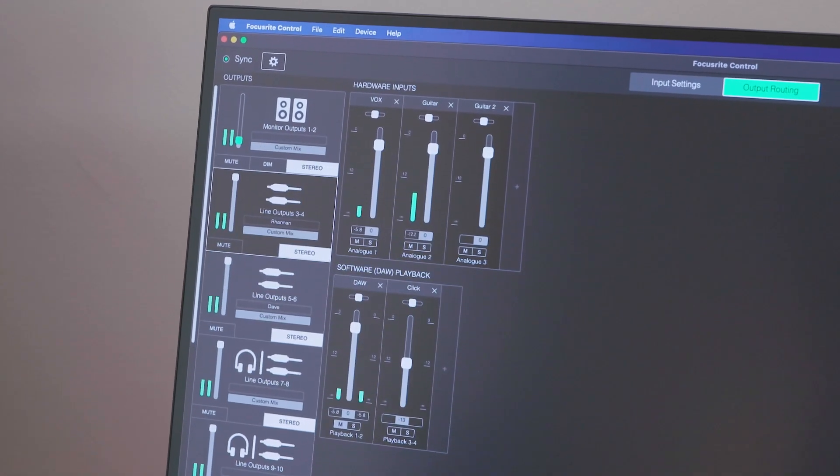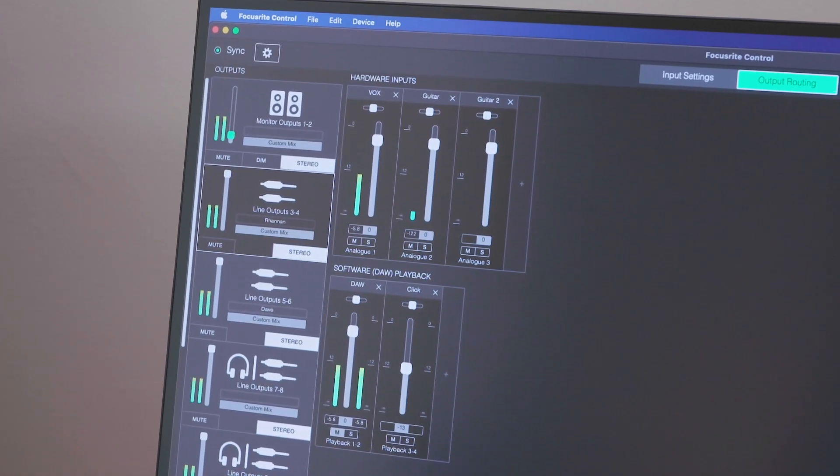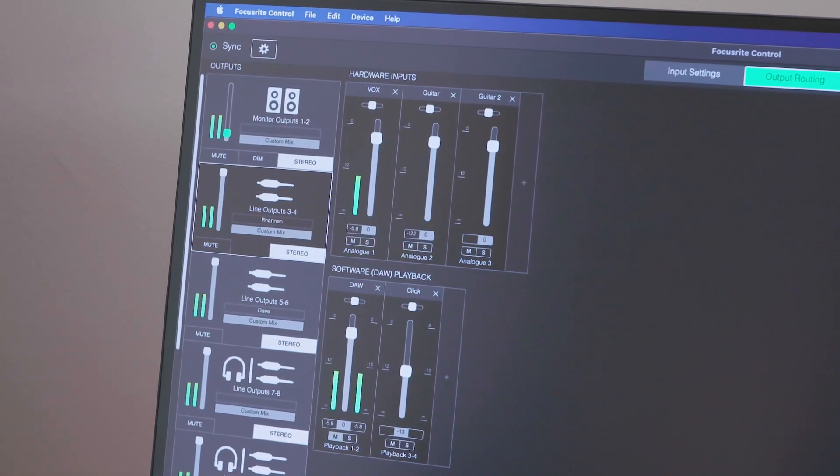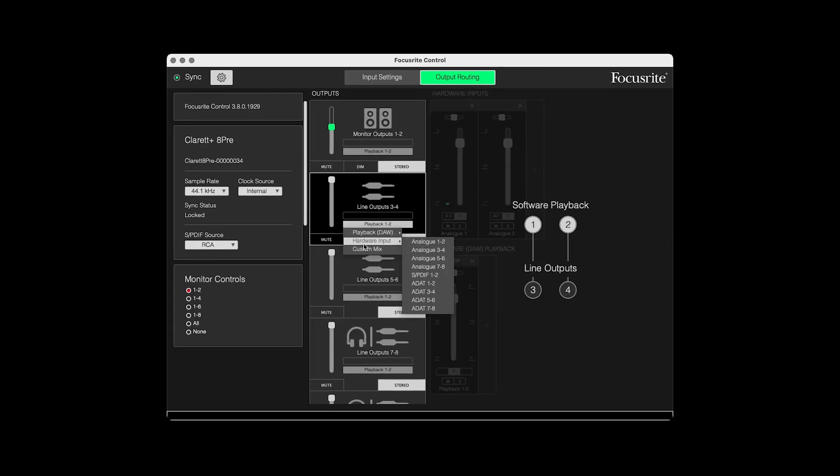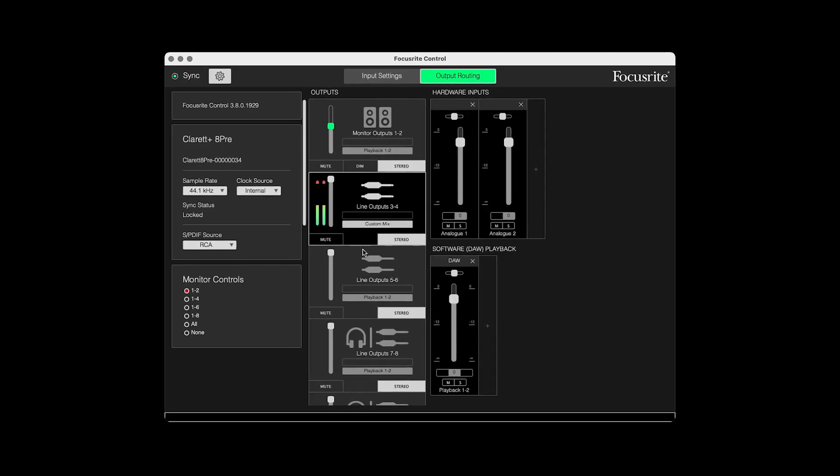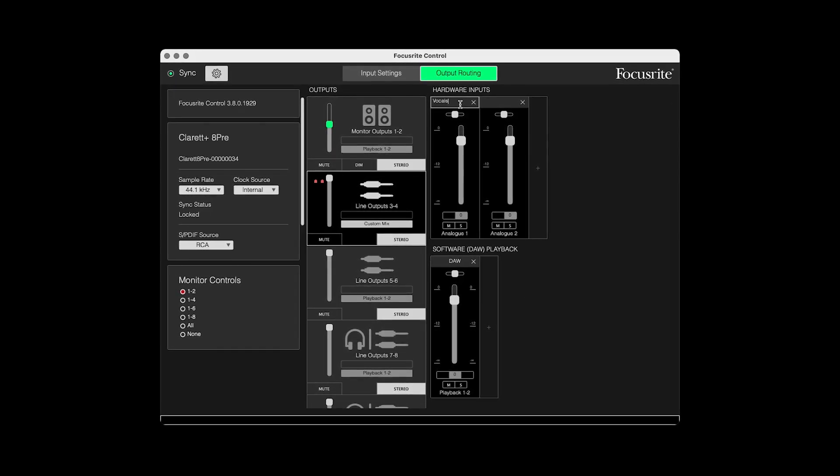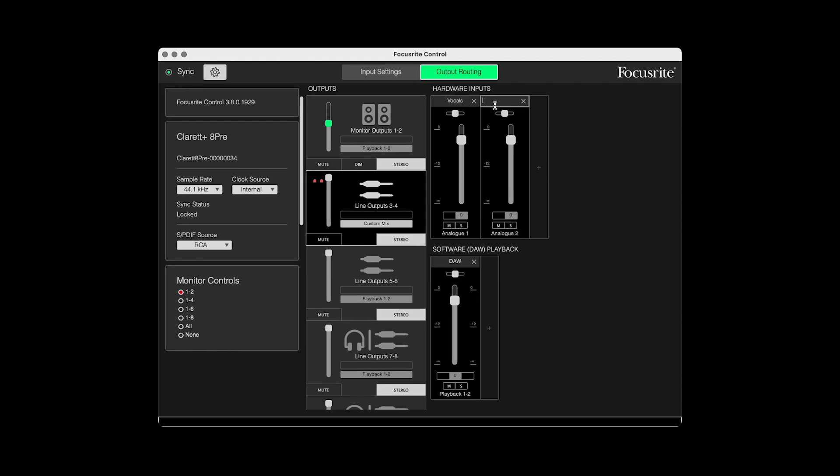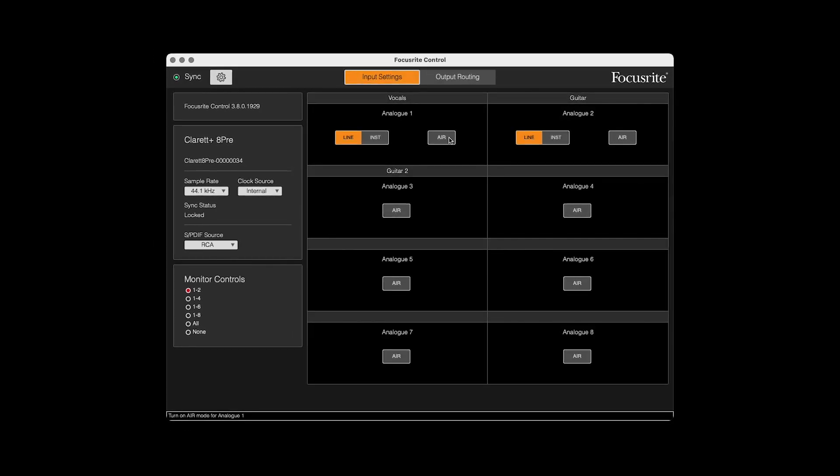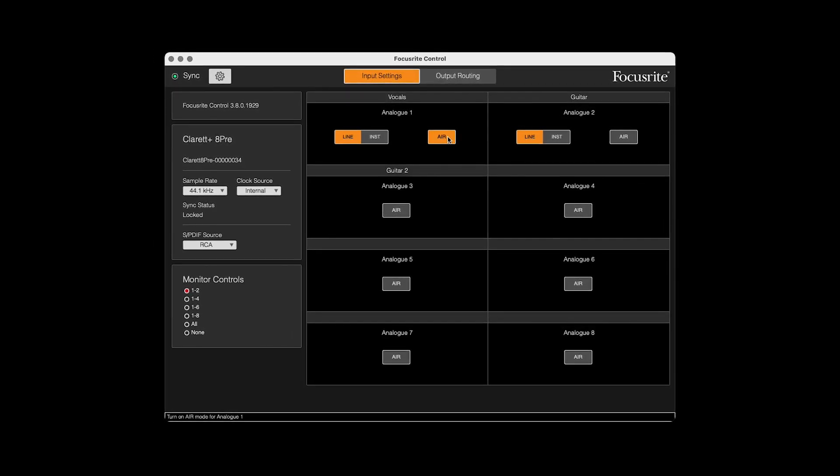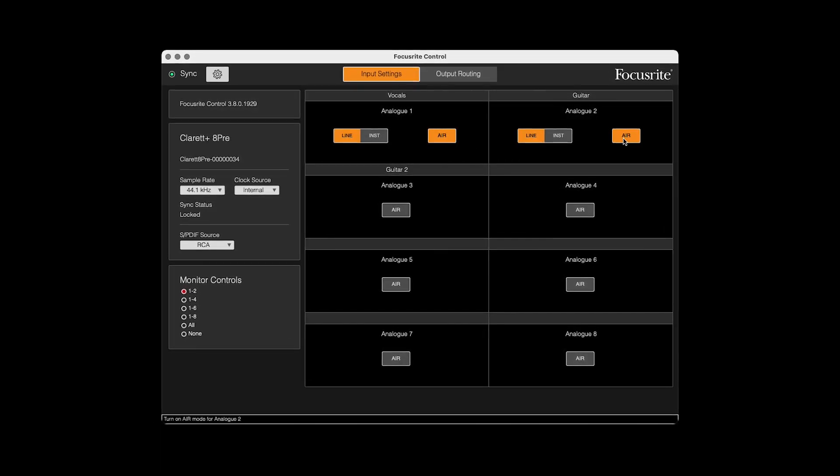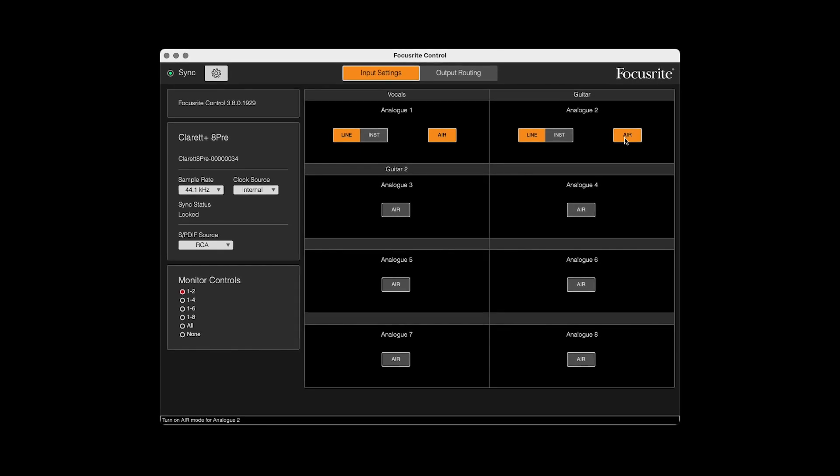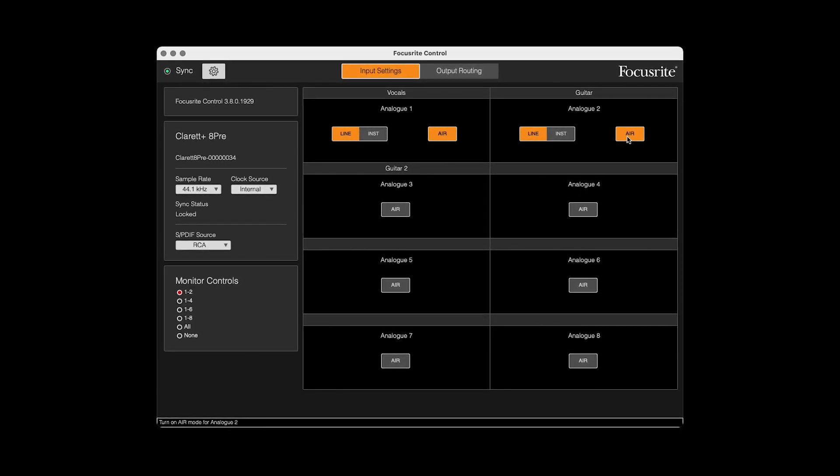Focusrite Control is the standalone software where you'll make various changes with your Focusrite Claret Plus device. This includes changing clock sources, sample rate, setting custom routings and engaging the air preamp for each channel, which gives your microphones the air and clarity of the ISA based mic preamps.